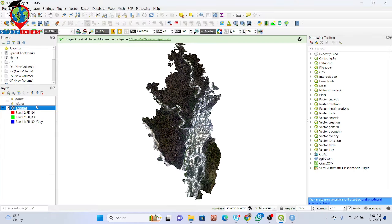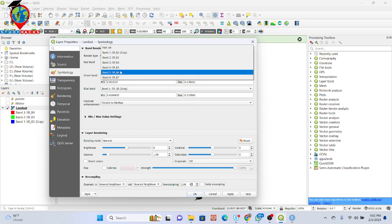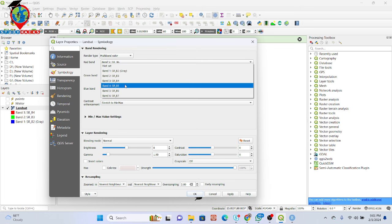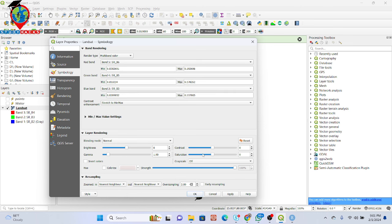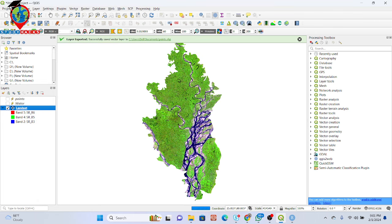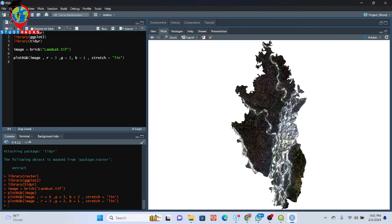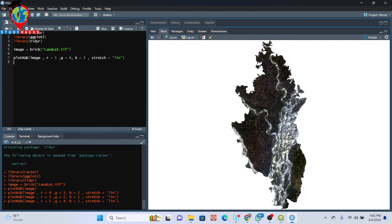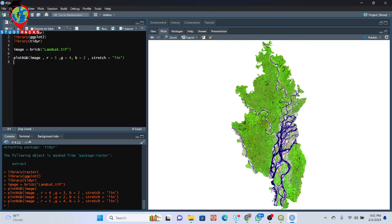Now suppose I want another band combination — go to Properties in QGIS and set shortwave infrared, mainly band 6, then near infrared band 4, and the green band — Apply and OK. I get this type of band combination: shortwave infrared, near infrared, and green. To replicate this in R code, I need to select bands 5, 4, and 2 — put r equals 5, g equals 4, b equals 2 — and now I get the same band combination.